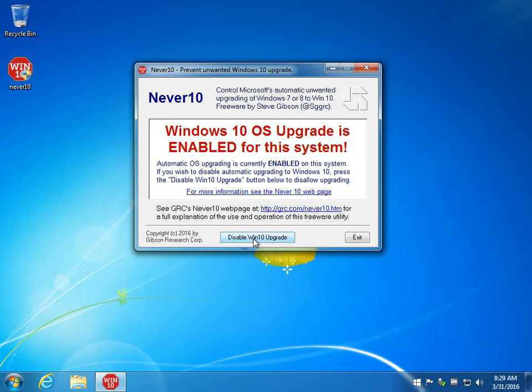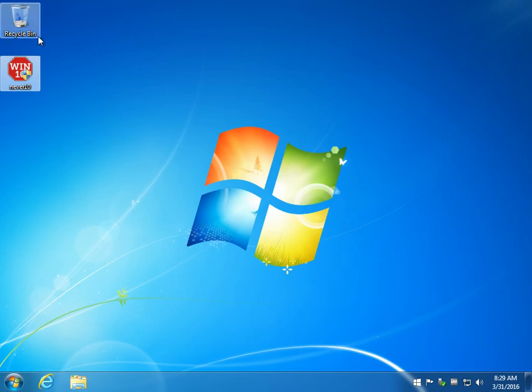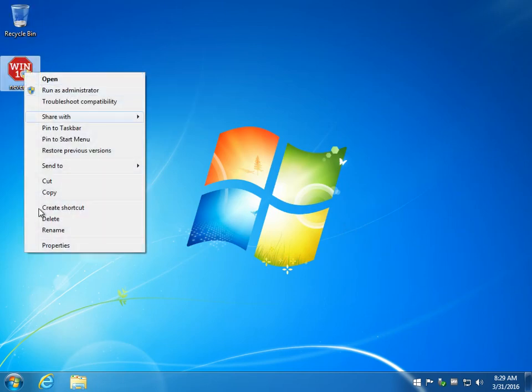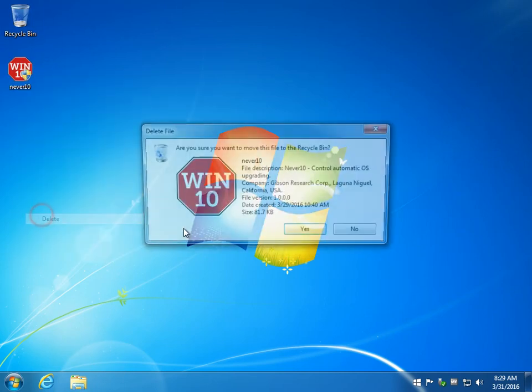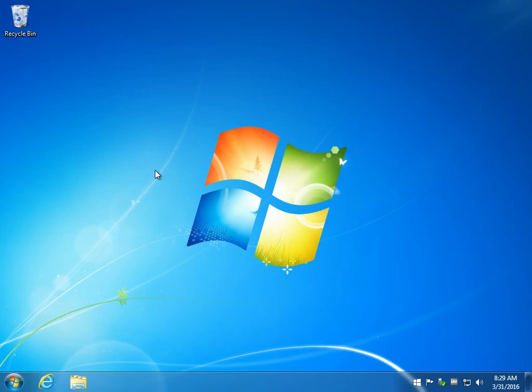I could take this utility, disable his Windows 10 upgrade, exit, and when I'm finished, all I need to do is delete this and that's it. There's no registry. There's no installer. There's nothing. Nothing to deal with at all.